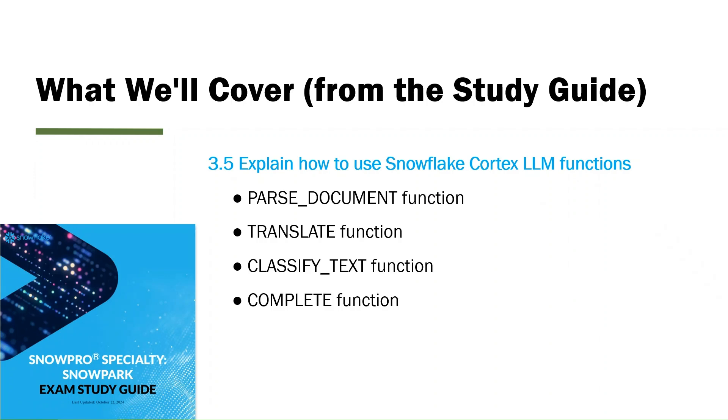We'll have to go through these LLM functions. There are more than just four. In particular, we'll look at these. For instance, Translate is trivial. parseDocument is to parse unstructured data like PDFs, and you'll see the data there. Classified text is also easy to understand - it's to see if your text fits in one of several categories.